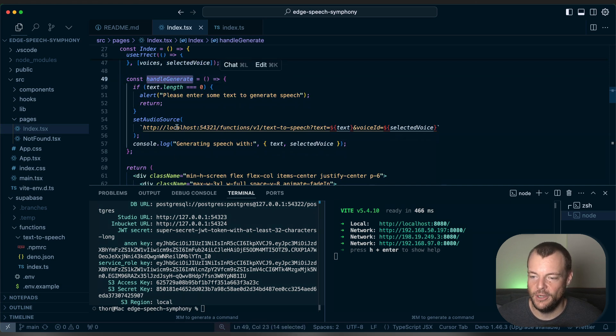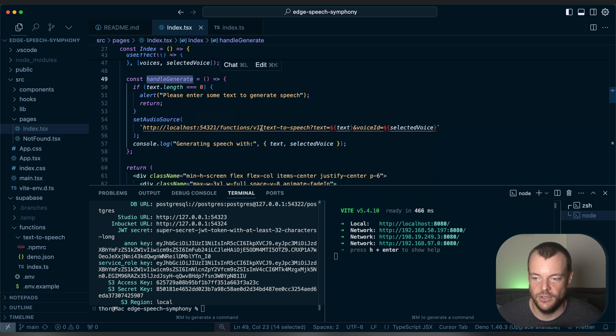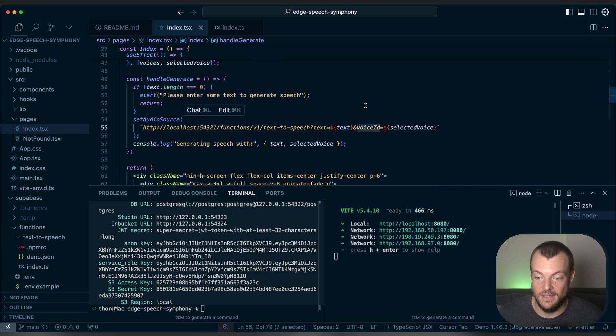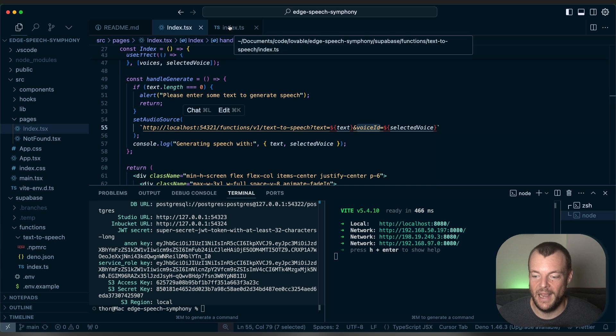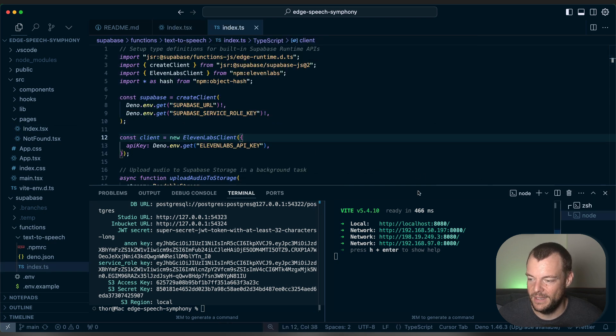So all we're doing is we're running locally here. We're triggering our function, which is called text to speech, with a text parameter and a voice ID parameter. And so let's have a look at the Superbase function here that is making that happen.